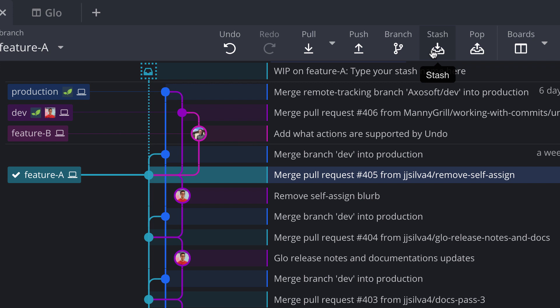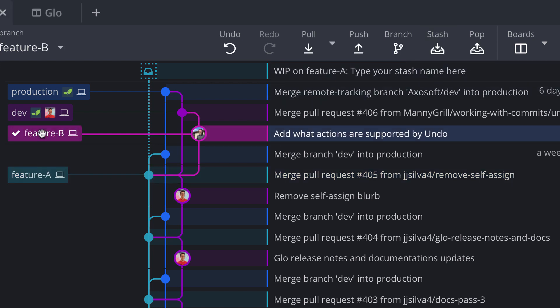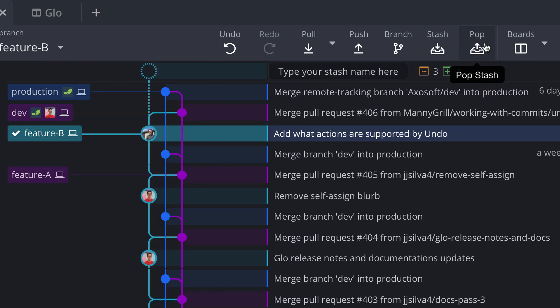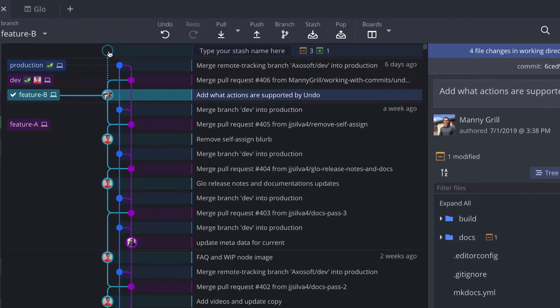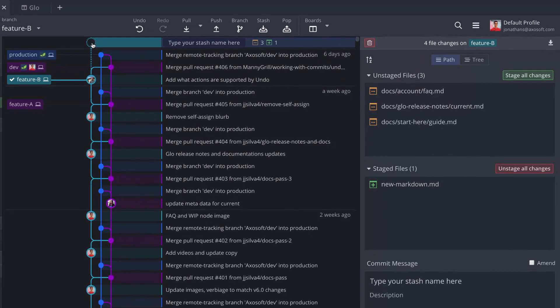So now that we created the stash, we may double click to check out a different branch. And with the correct branch checked out, I can click to pop the stash. This will take the changes that I had previously stashed and apply them to my current branch. And then subsequently, it will delete the stash, which is great if you don't need it any longer and you want to keep things clean.